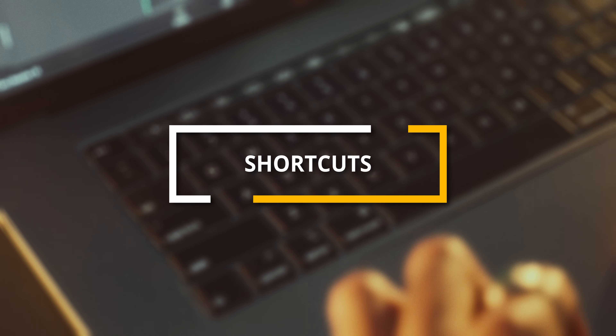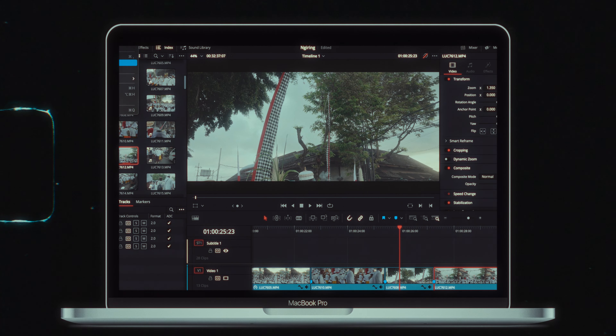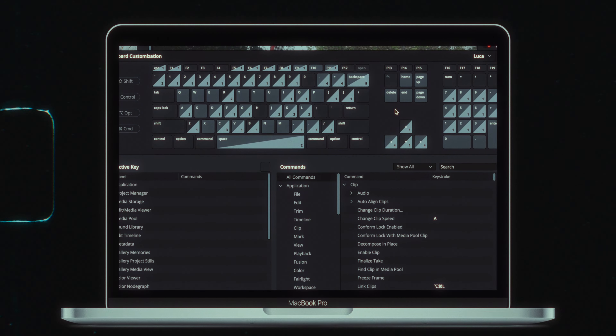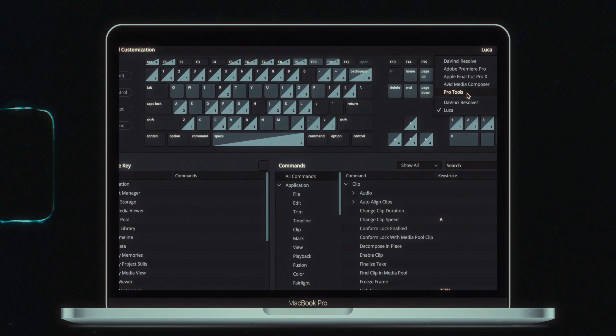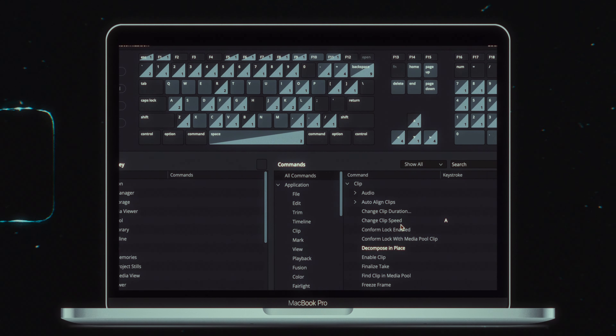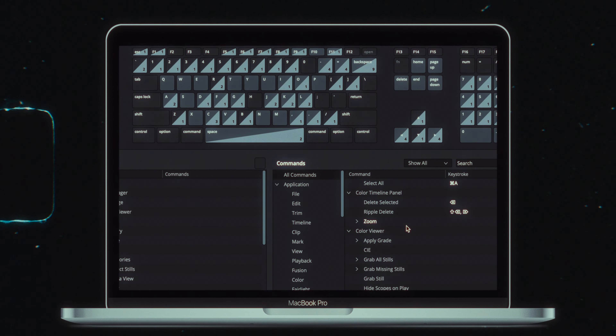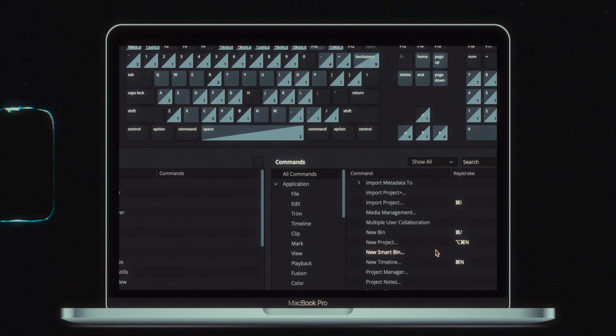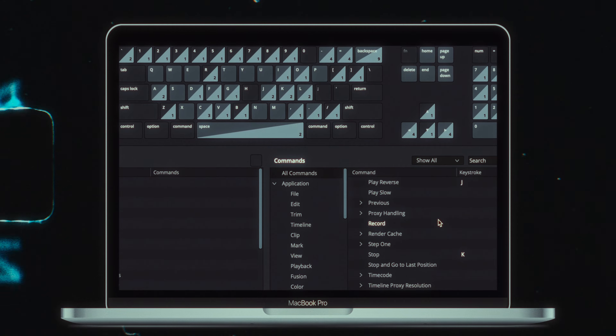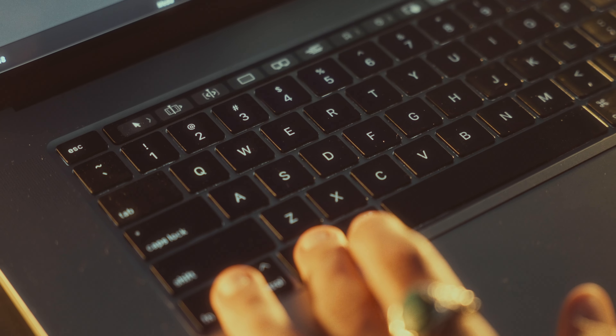Next up: shortcuts. These are game-changing — I can't believe some people don't use them. When I switched to DaVinci, I was a bit hesitant because I didn't know how long it would take to learn all the new shortcuts. But then I realized that in the settings and preferences you can actually set your shortcuts to be exactly the same as Premiere Pro ones, which is what I used before. You can also choose Final Cut if you're coming from there. I made a few changes to match my liking, and I'll leave a free link below so you can download my specific shortcuts and install them into DaVinci.